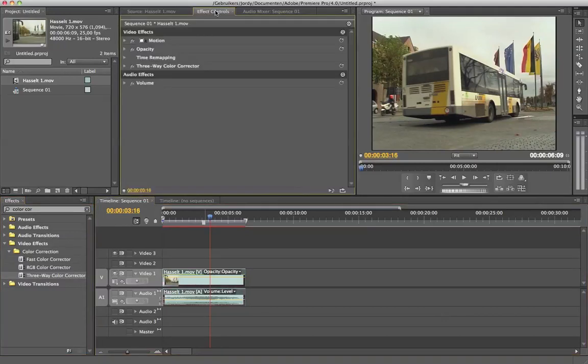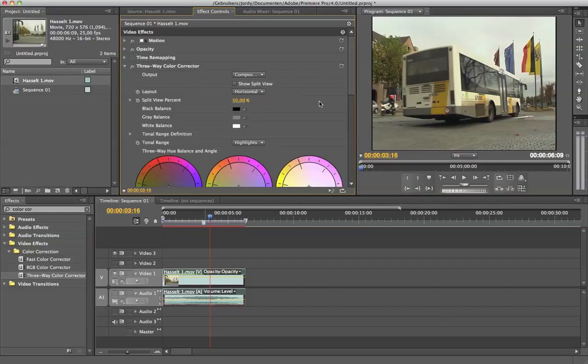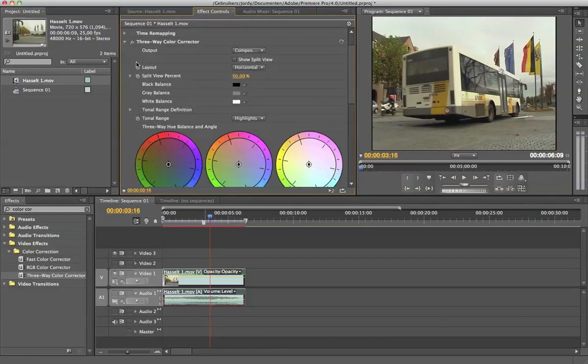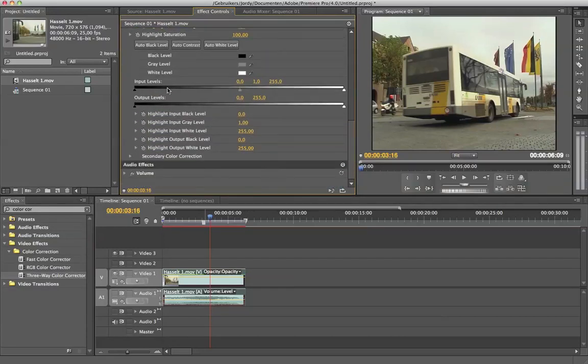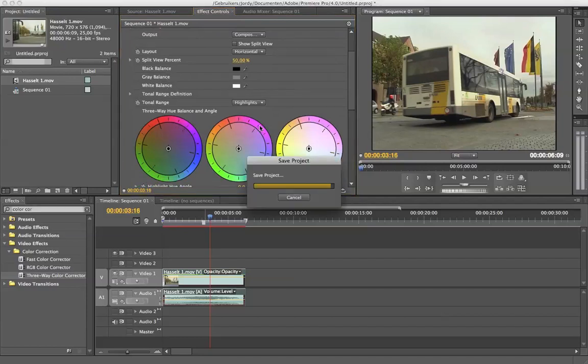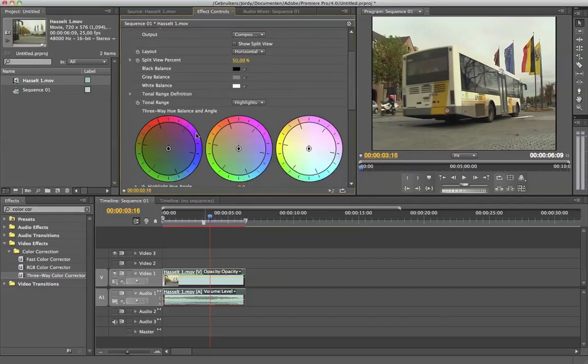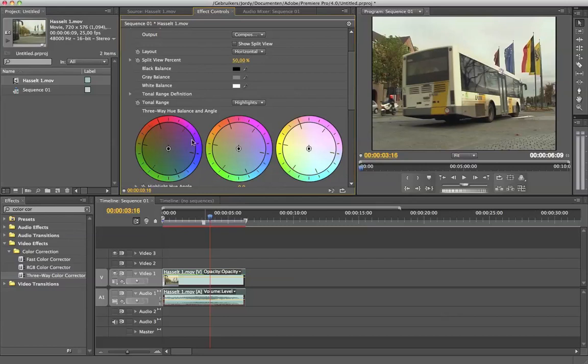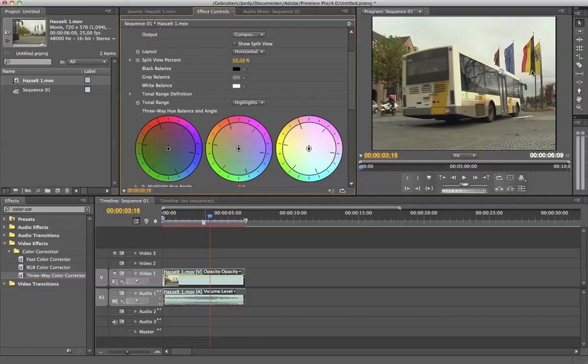I'm going to effect control and open up the three-way color corrector. Now you see a lot of things here. You already see three wheels right here. The first wheel is for your black tones, so your shadows. You already see here on the bus and then on the down side some blacks. This here is black in the flag. We have one black stroke. Here is a little black area.